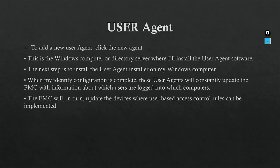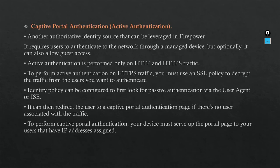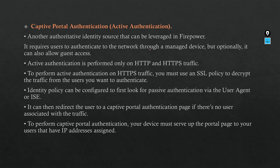The third type is called Captive Portal Authentication. Captive Portal Authentication is an identity source that can be leveraged in Firepower. It requires users to authenticate to the network through managed devices, but optionally it can also allow guest access. For example, if I'm using User Agent, I can put in the rules: if this user is unknown, send him to Captive Portal. Captive Portal is a web application portal where you tell the user to put their username and password to allow them access.